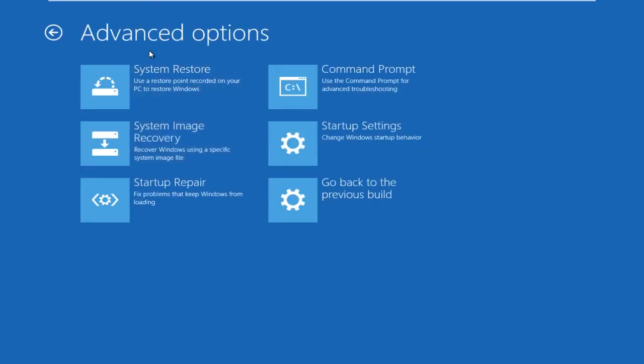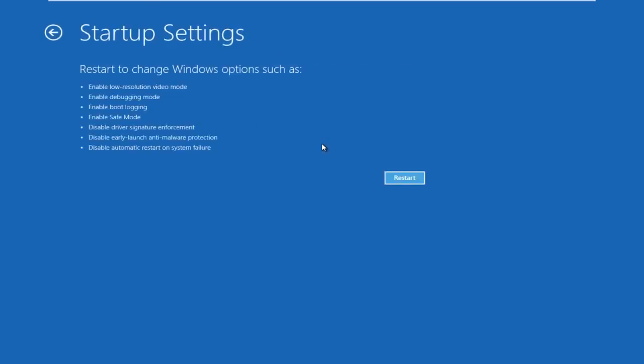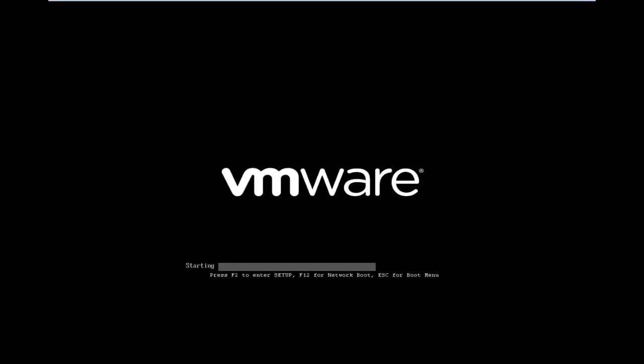Now that we're under advanced options, go under startup settings. Before we click restart here, we can see that it says we are going to disable driver signature enforcement, which is exactly what we're trying to do in our situation. So left click on restart. The computer is just going to restart at this point.